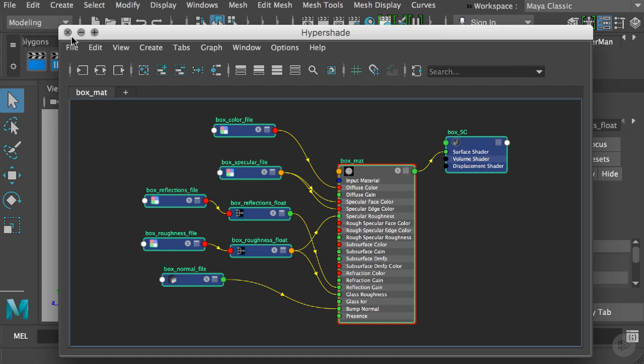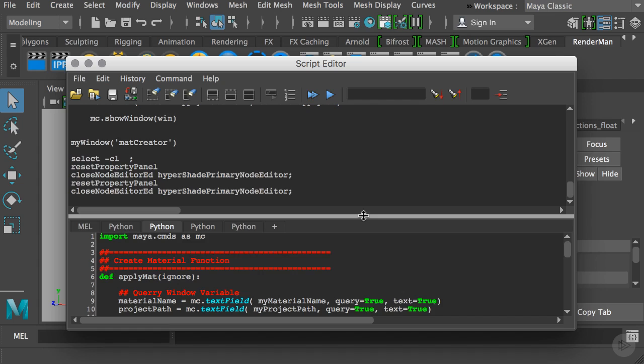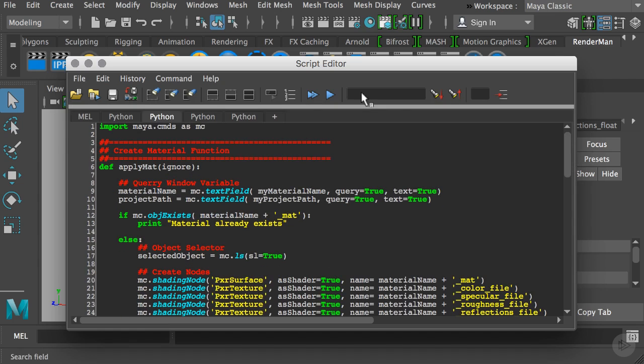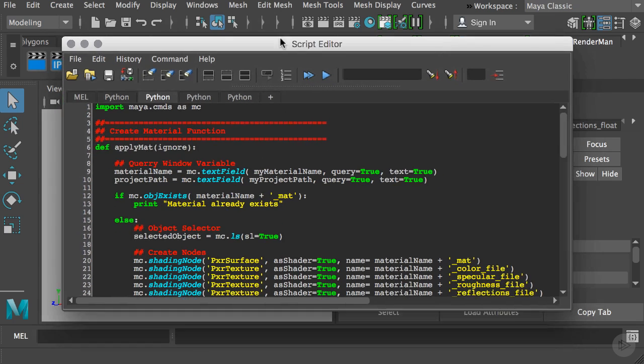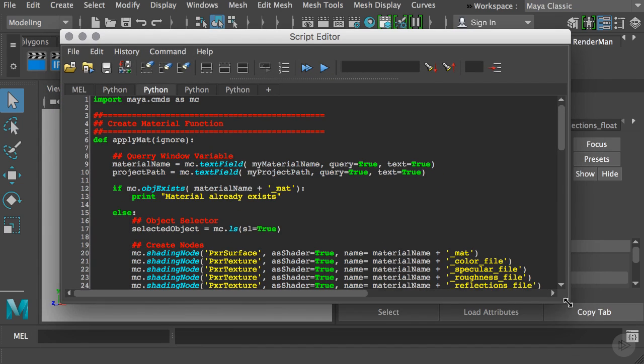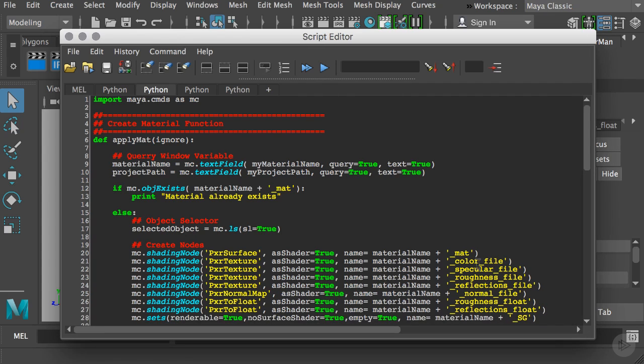In this icon here you'll open your script editor. With your script editor you can create different types of scripts based on MEL or Python. In this case I created a Python script which is more commonly used nowadays. This Python script will allow you to automate different types of processes, in this case our tool to apply and create materials. The first thing I did was import our Maya commands so we work under the Maya framework, and then I created a definition which is basically a function.